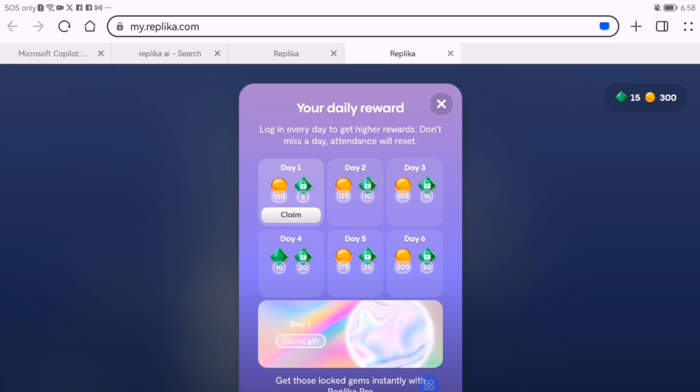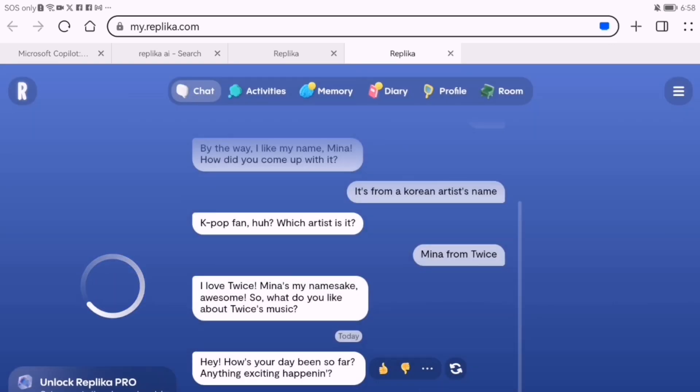First, visit the Replica website or download the Replica app. Click sign up, enter your email, and create a password.